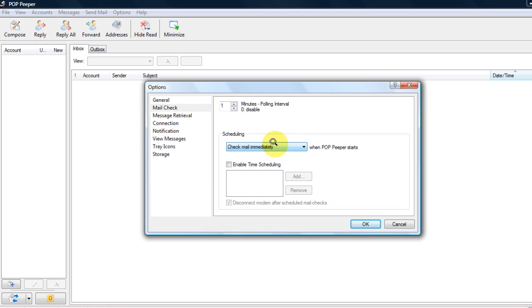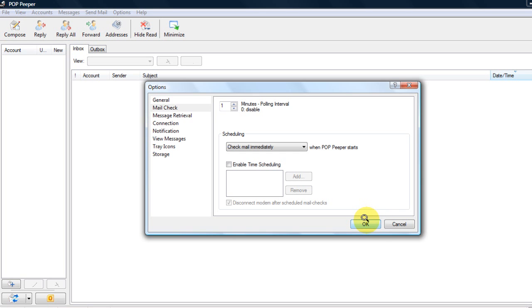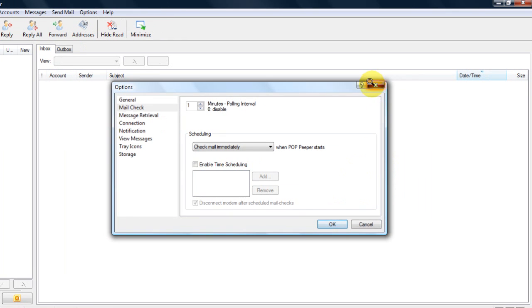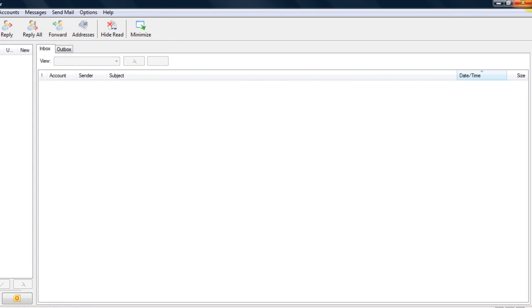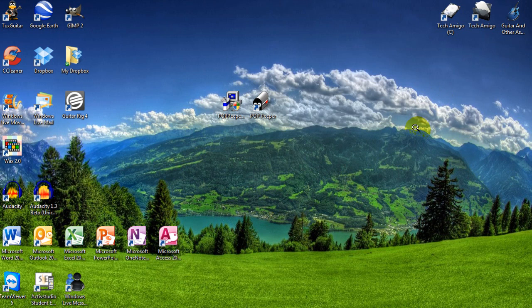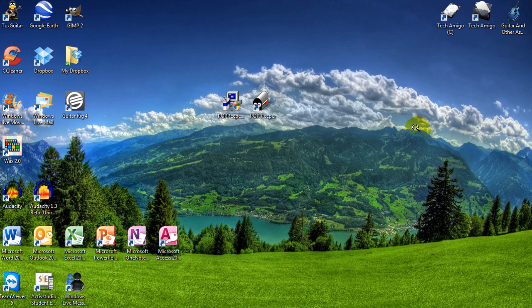That is really it. This concludes our tutorial and review of POP Peeper, the freeware program. I highly recommend it. This has been another Tech Amigos tutorial. Thank you very much. Don't forget to rate, comment, and subscribe. There will be more tutorials, tech news, and reviews in the near future.